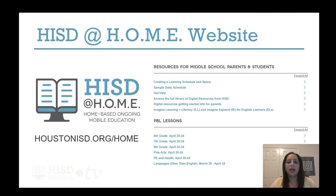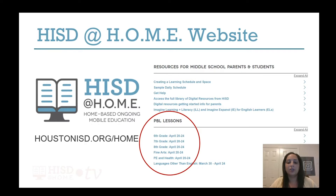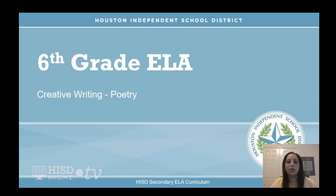On the left-hand side, click on middle school students and then scroll down the page to see the PBL lessons. You'll see sixth, seventh, and eighth grade. Once you click on there, you'll click ELA for your English language arts classes. This week, our focus will be on creative writing for poetry.